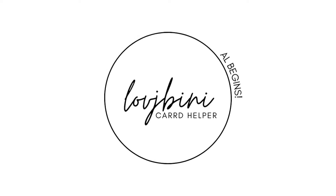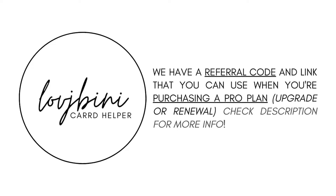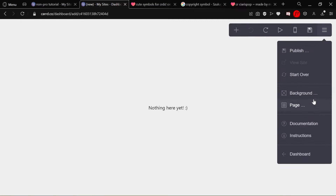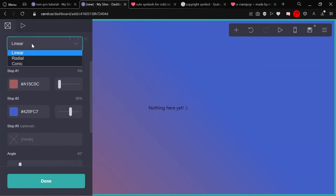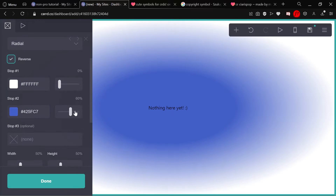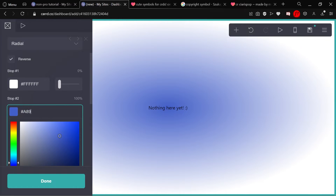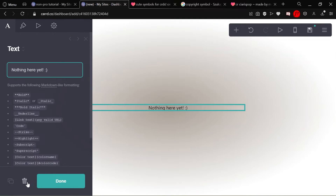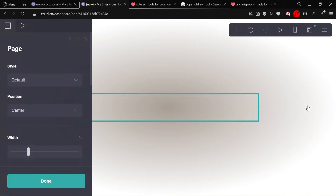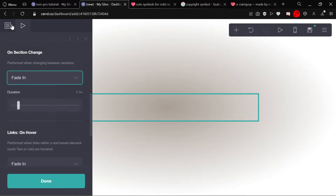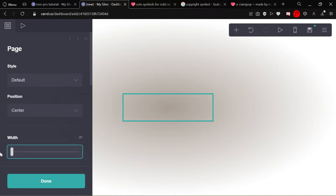Quick announcement before the tutorial begins. We have a referral code and link that you can use when purchasing ProPlan — for upgrade or renewal. Check the description for more.